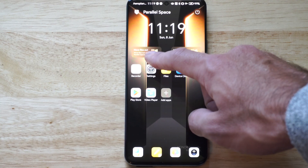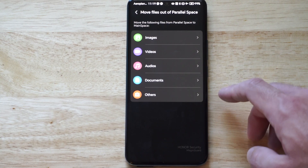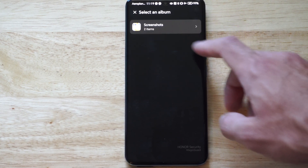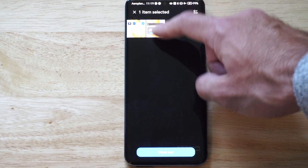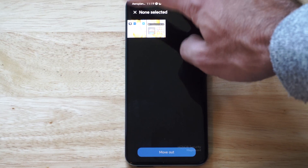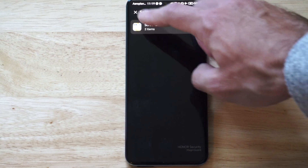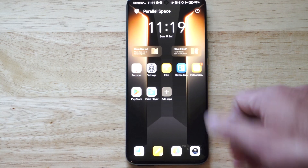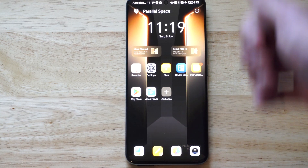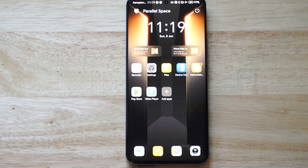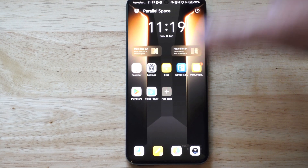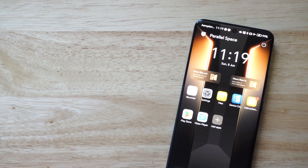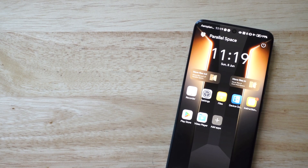So if you ever want to move those out, just go to Move Out, Images, and then select them, and you can move them back to your normal Gallery. Very easy to do. Hopefully this video did indeed help you out. If it did, leave a big thumbs up, and subscribe to my channel for more tech videos coming up next on Your6Tech.